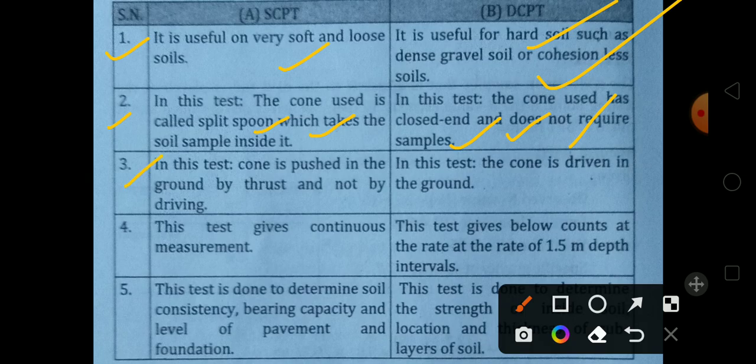Next, the Static Cone Penetration Test drives the cone into the ground by thrust, not by driving. The Dynamic Cone Penetration Test drives the cone into the ground by being driven.